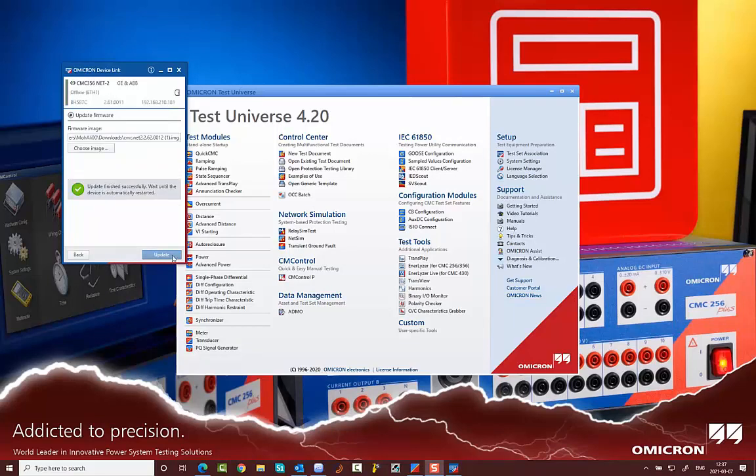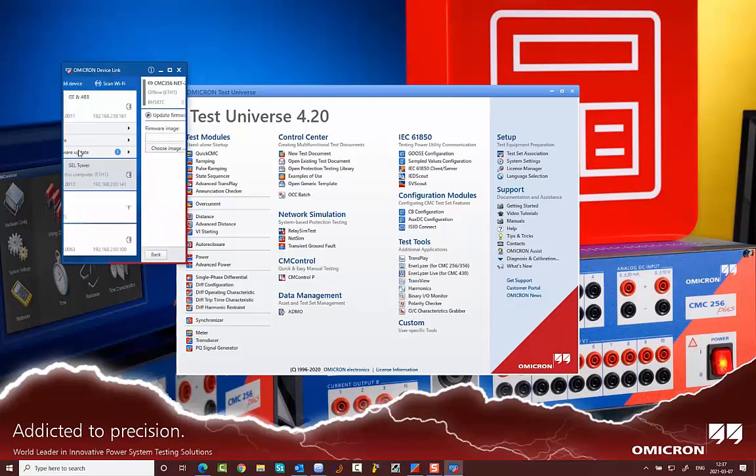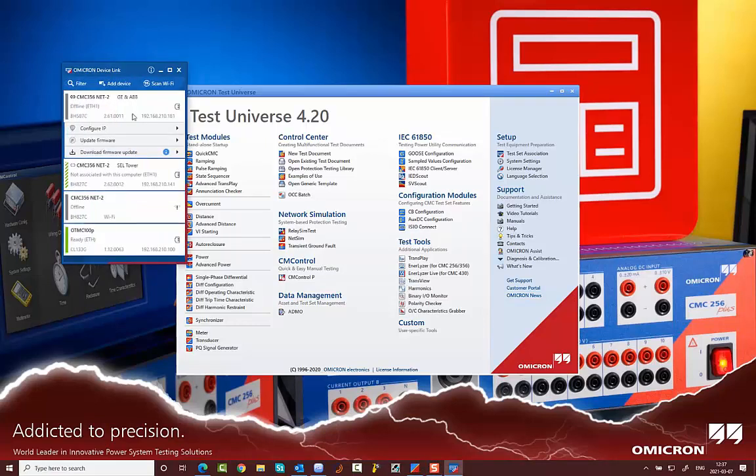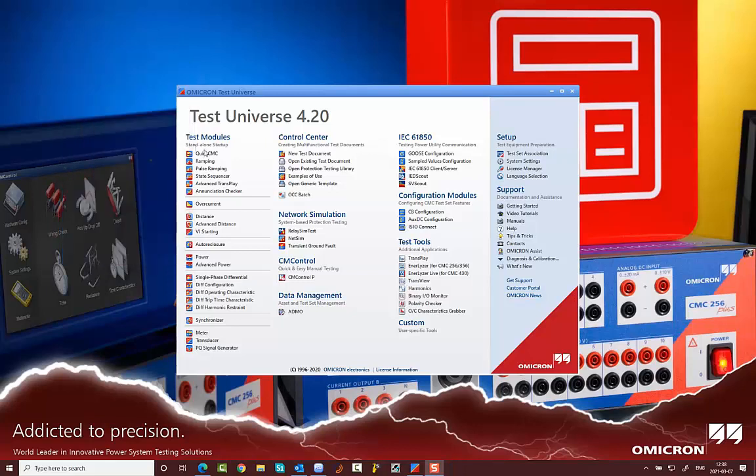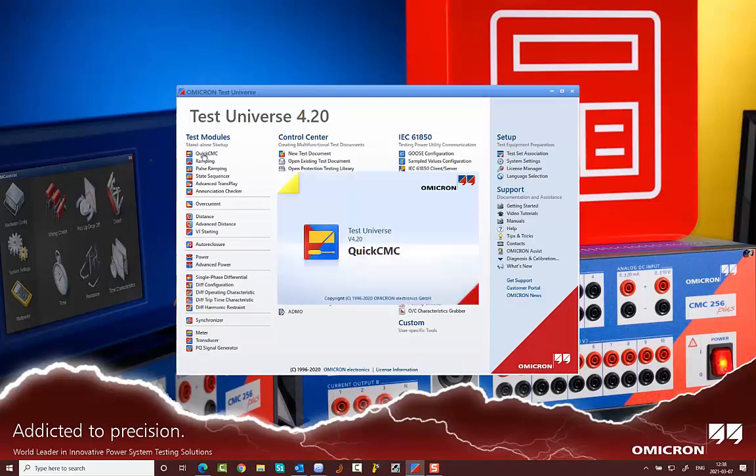Now it is ready. You have to wait until it becomes healthy again. The CMC will be rebooted automatically. Now it is updated.